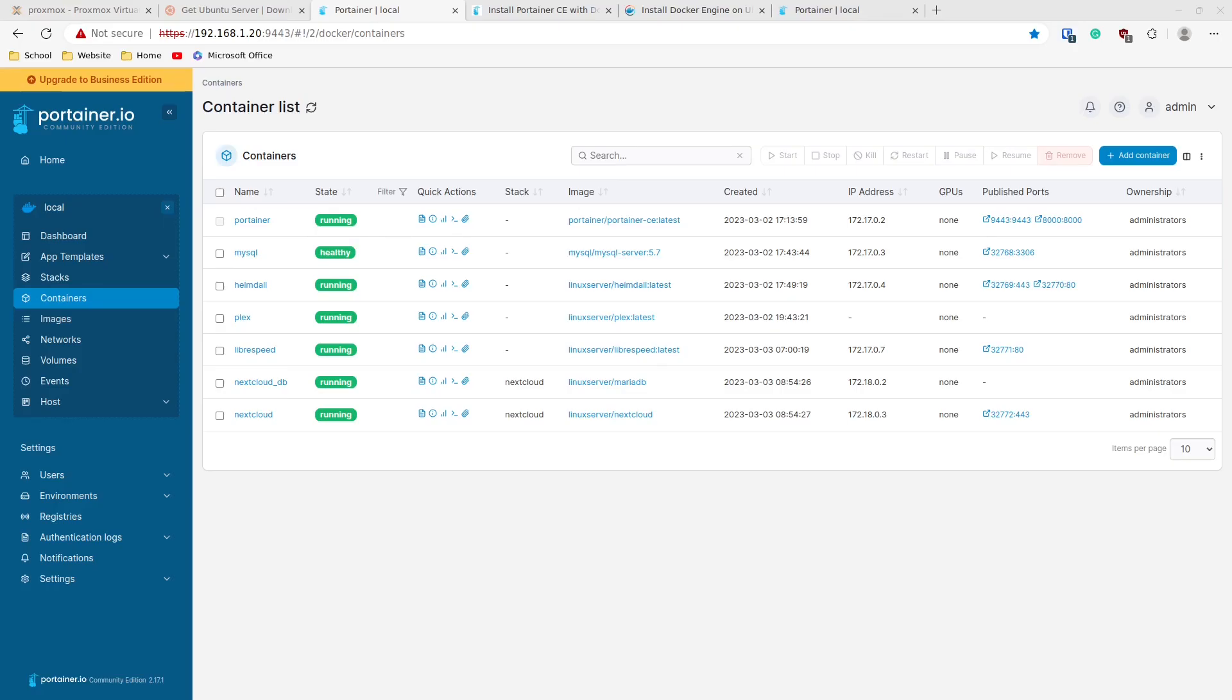That'll be it for Portainer and Docker on Proxmox. If you have any questions or anything about Portainer, Docker, Proxmox, anything else, let me know down in the comments below. Again, I appreciate your time checking out my channel and this video. If you liked it, hit that like button. Consider subscribing to my channel. I really do appreciate it. Everybody have a great day. Thanks.